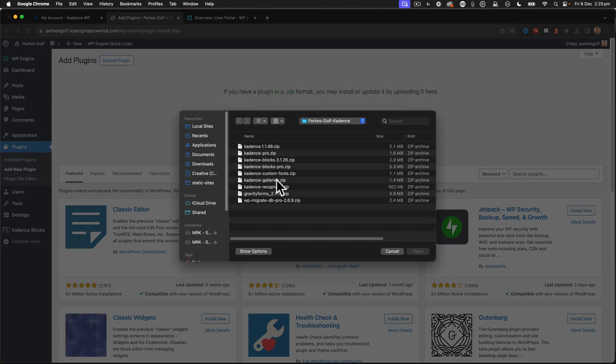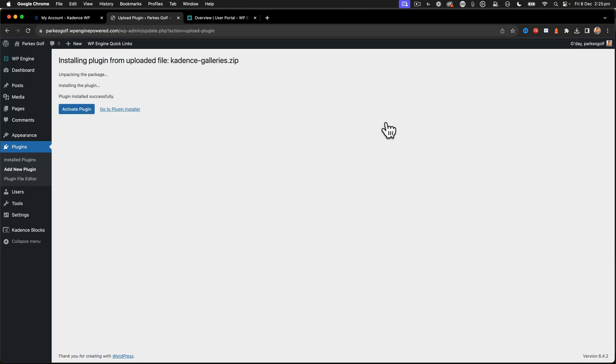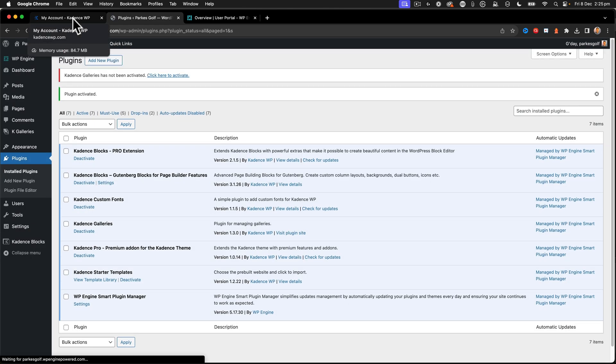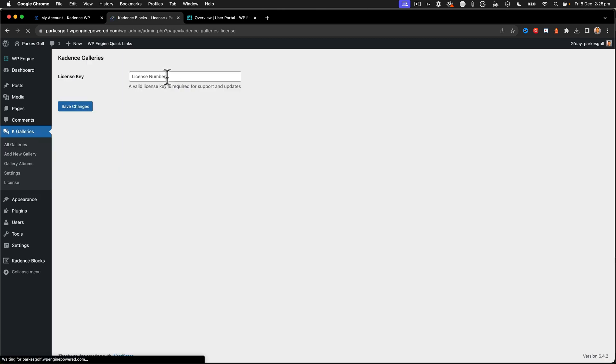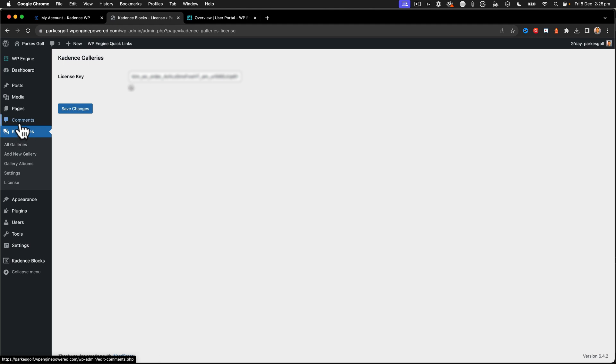We've got the galleries here. Activating the galleries. And we have to go and activate again. That's good.